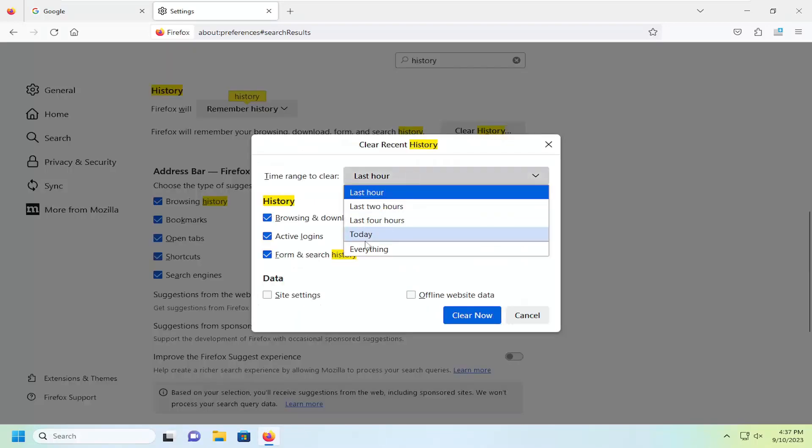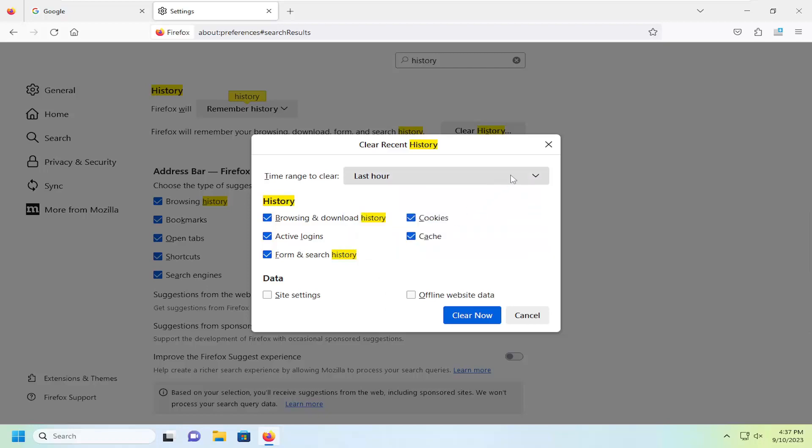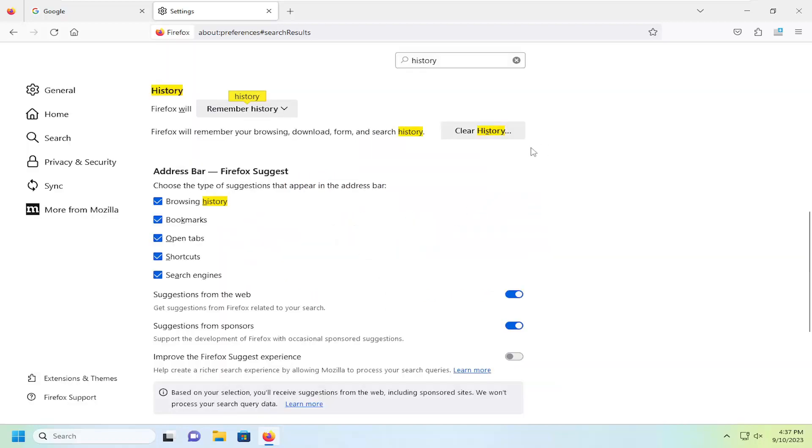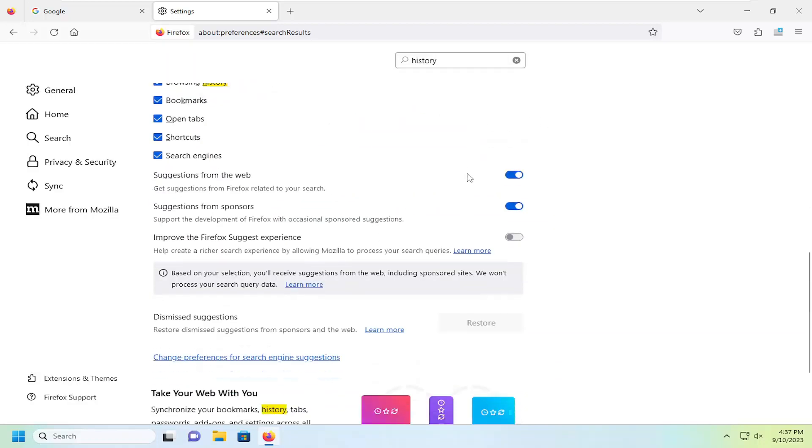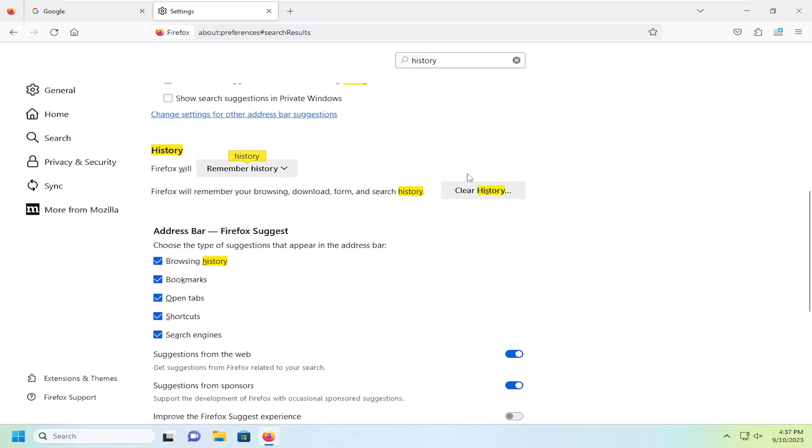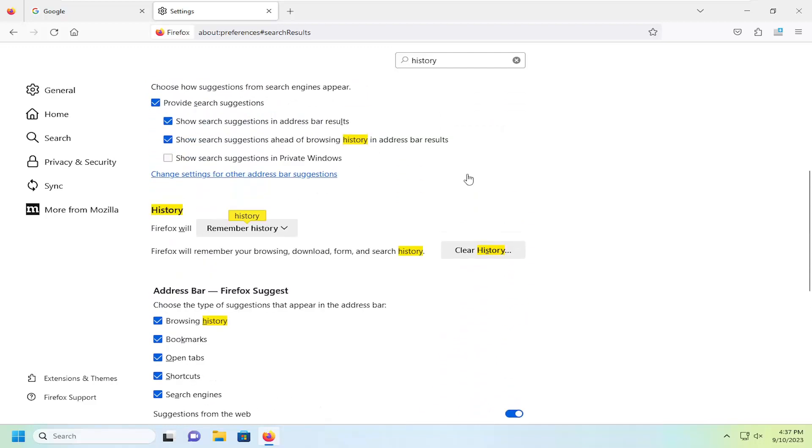And then you can select what you would like to clear your history for. So pretty straightforward process. Hope that will help you out, and I do look forward to catching you all in the next tutorial.